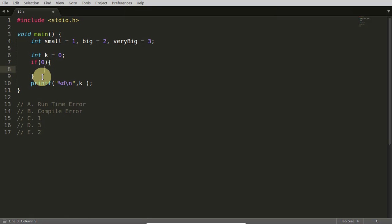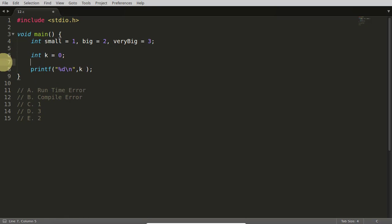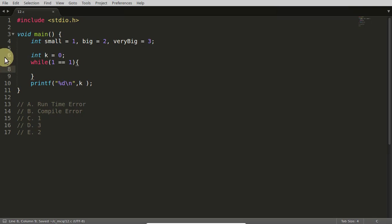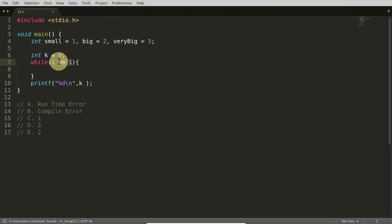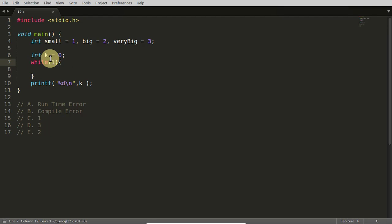The same is applicable to loops also. Like if you have a while loop here, and if you have 1 is equal to equal to 1, then in that case it is always 1, means it is always true. So this will get compiled and 1 will come here. And 1 means true. I already told 1 means true here.